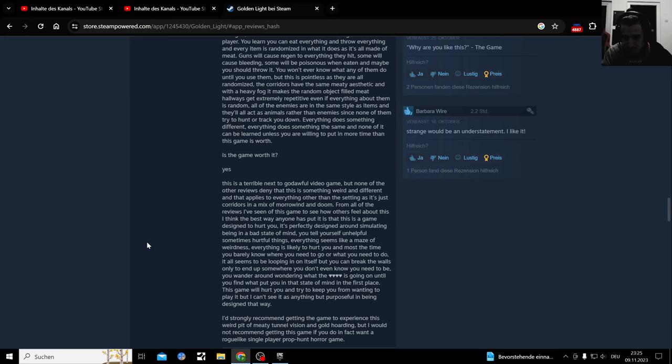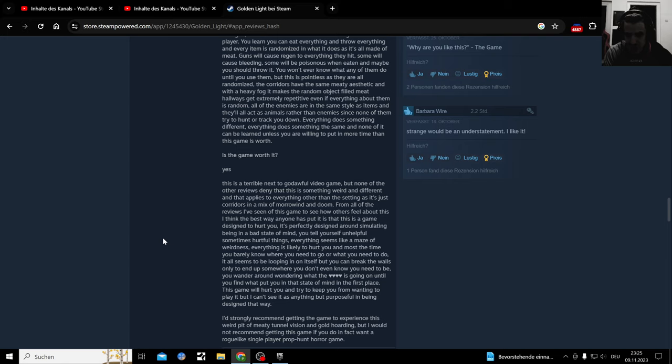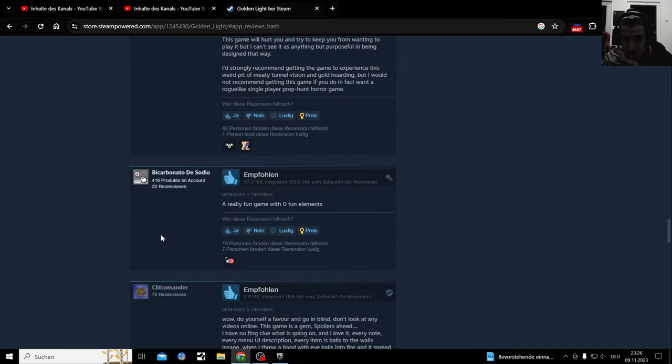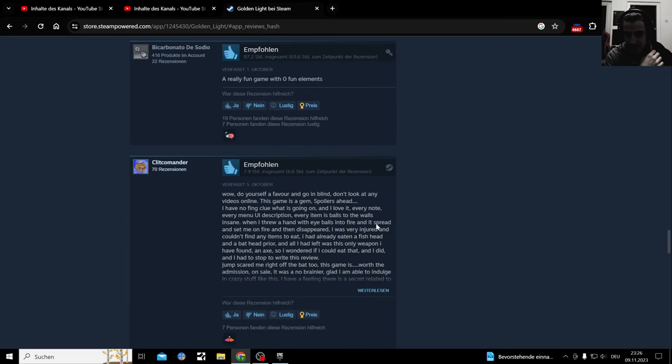Is this game worth it? Yes. It's a terrible next to crowd. An awful video game, but none of the other reviews deny that this is something weird and different, and that applies to everything other than setting as it's just corridor. Really fun game with zero fun elements.